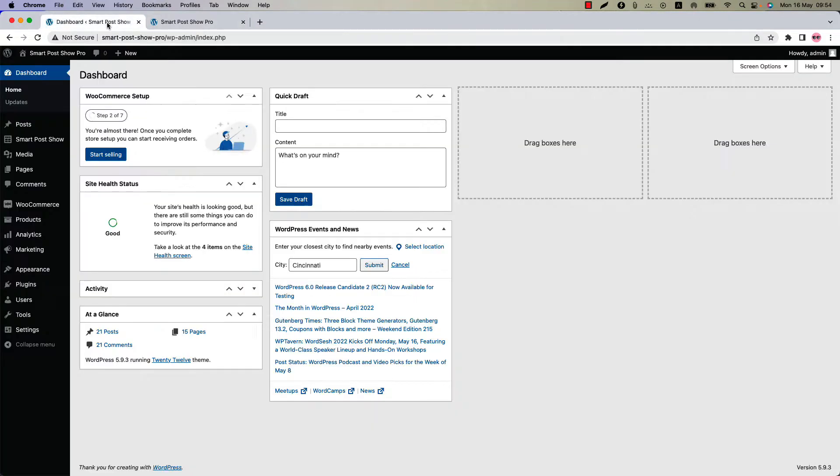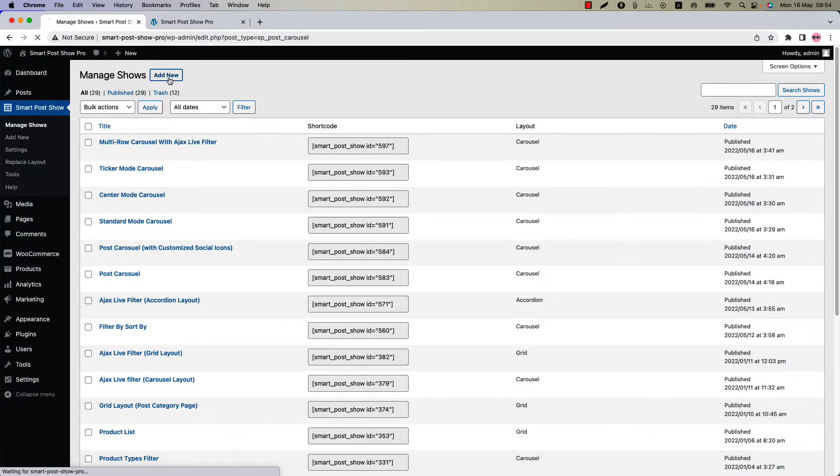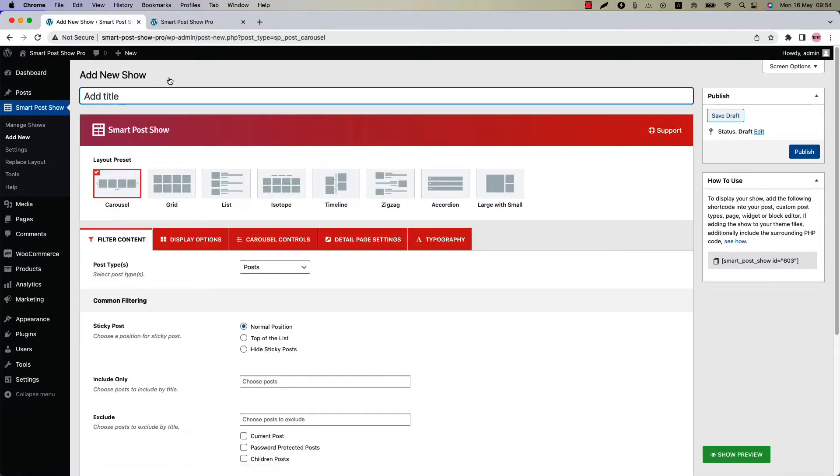Make sure that SmartPost Show Pro plugin is installed and activated into your site. You can directly click on Add New or you can click Manage Shows and then click Add New to create a new show and give it a title.